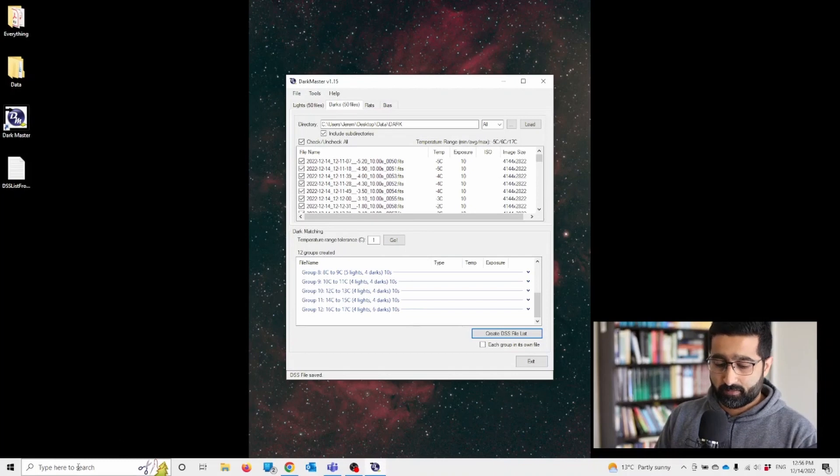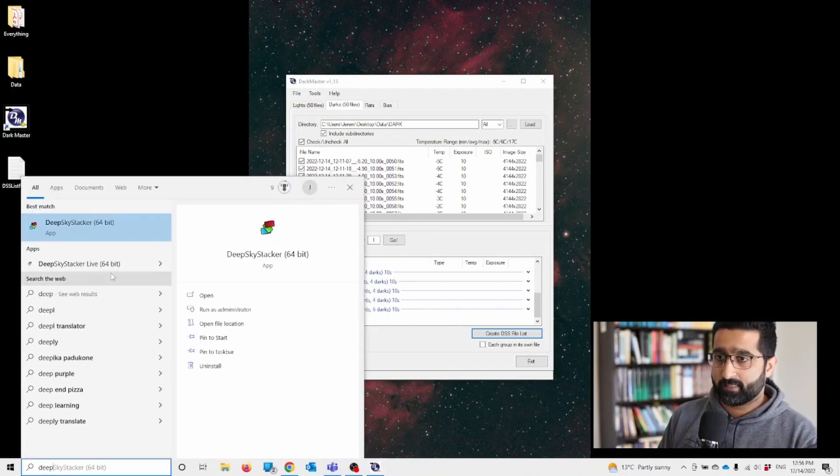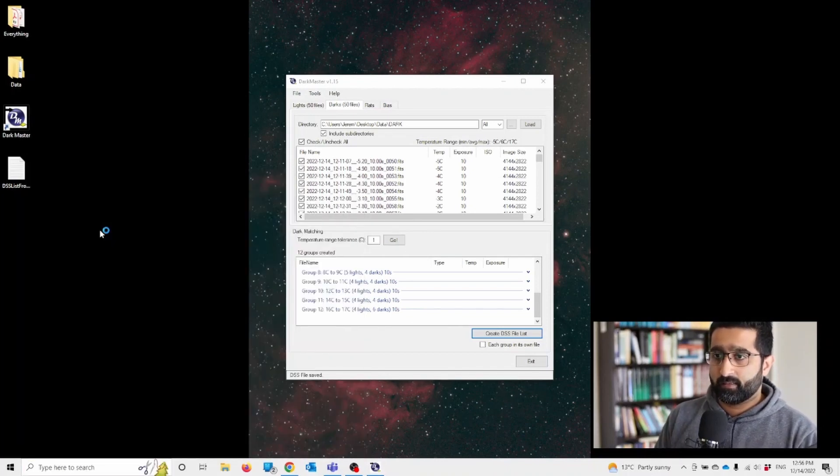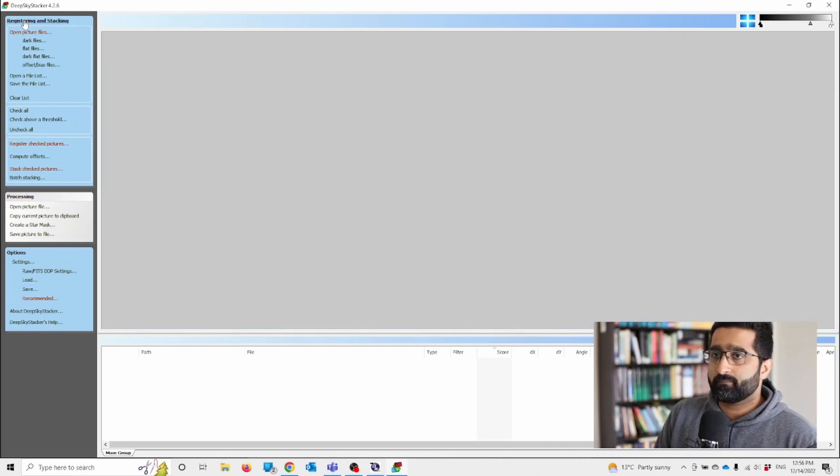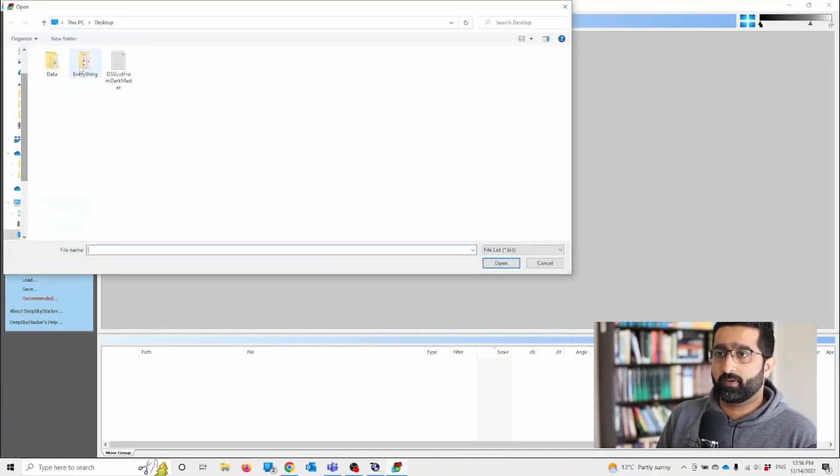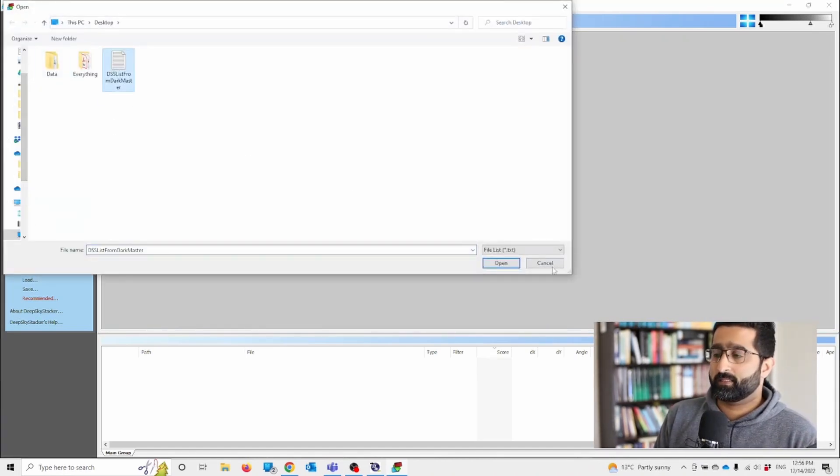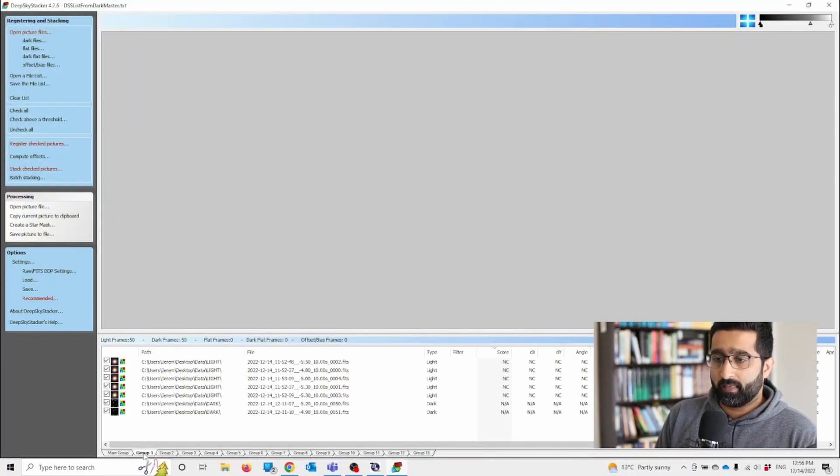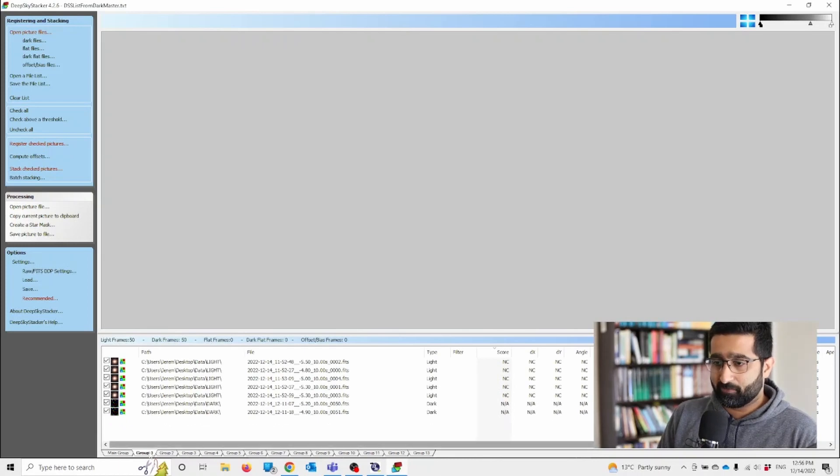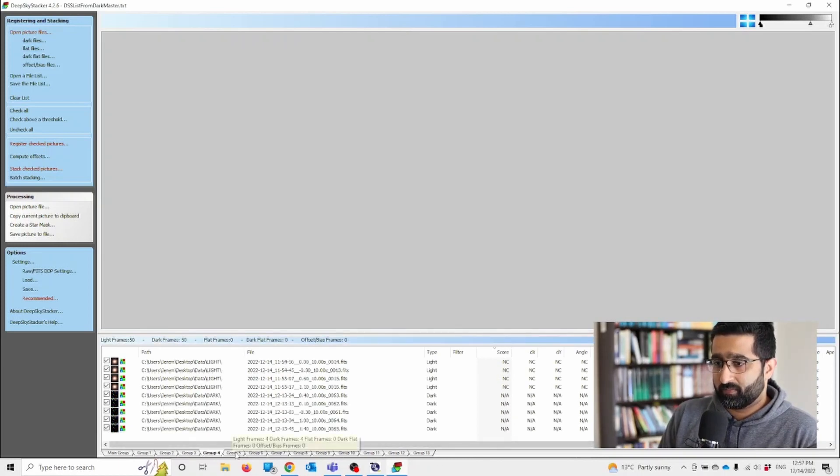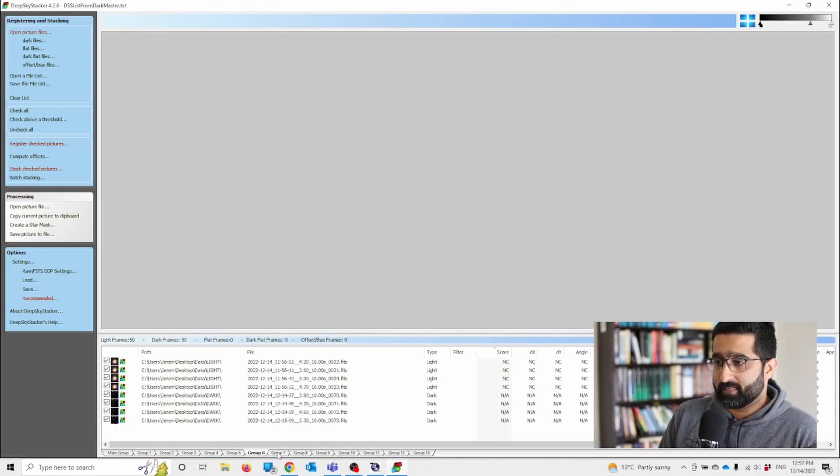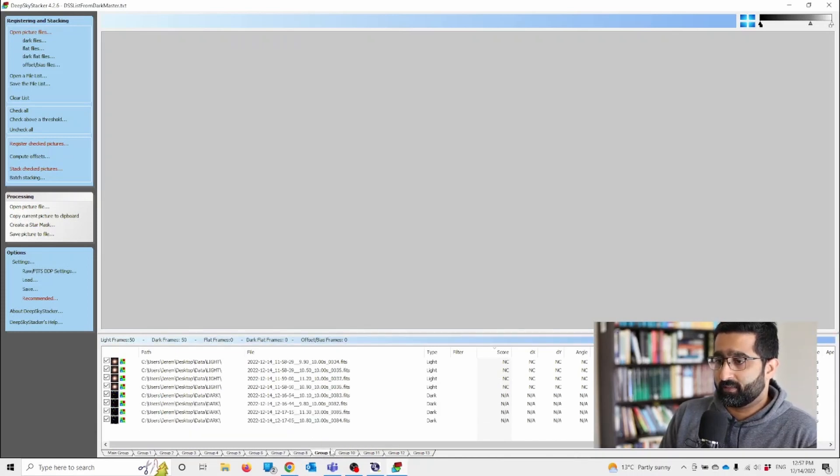Now let's go to Deep Sky Stacker, open file list. There you go. Open file list. And we're going to just import this here. You can see there are groups, 13 groups with light frames and dark frames in its corresponding categories.